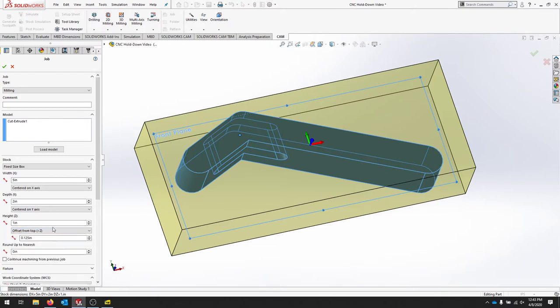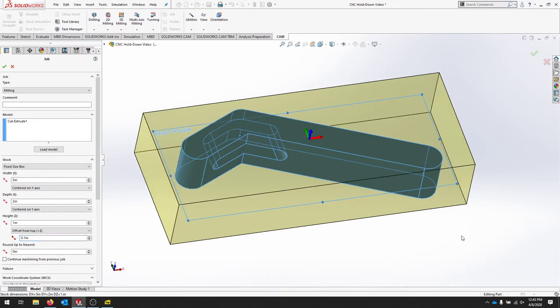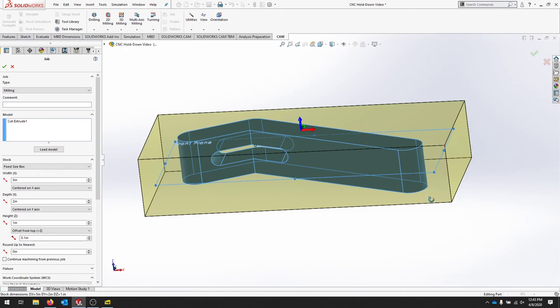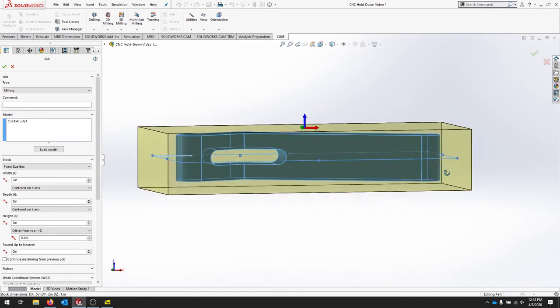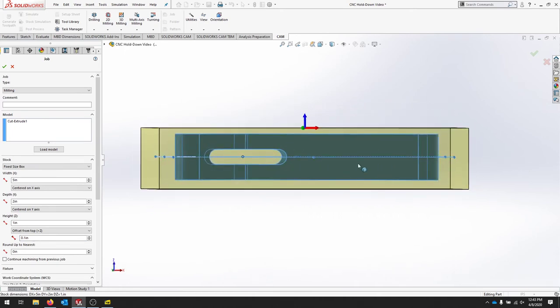But for the Z, I'm not going to center it. I'm going to offset it from the top and I'm going to say point one. And then I know that I took off point one from this whole part. So later when I go to flip it to cut the rest of the part out, I have all that extra material and I know exactly how much I took off.